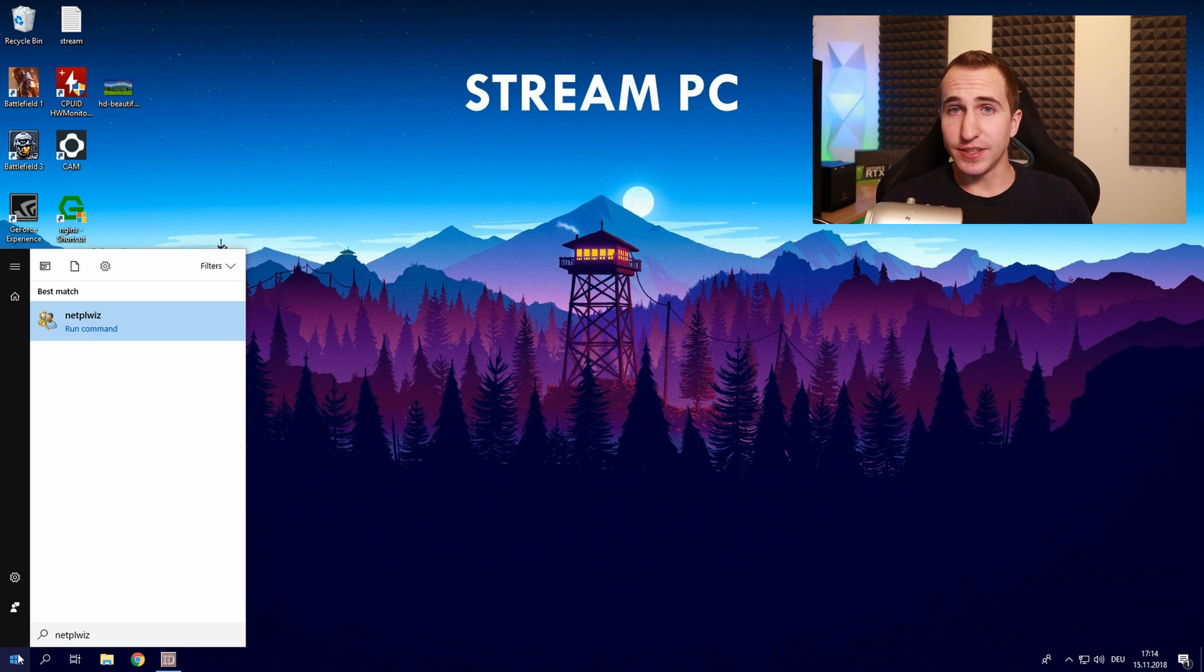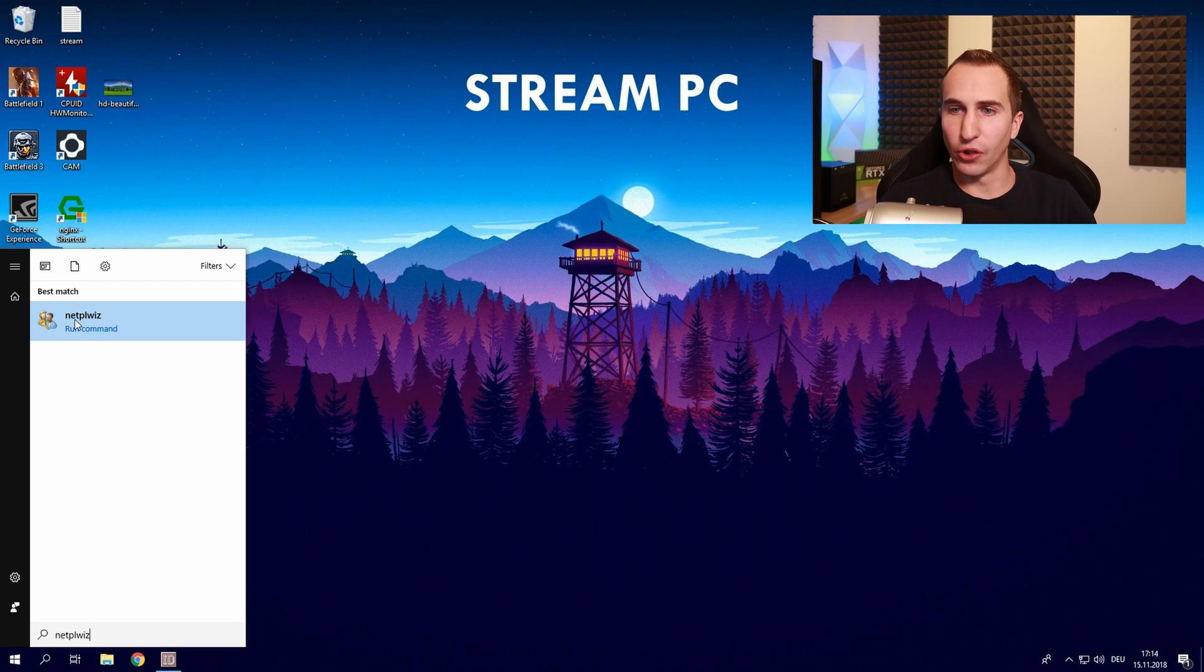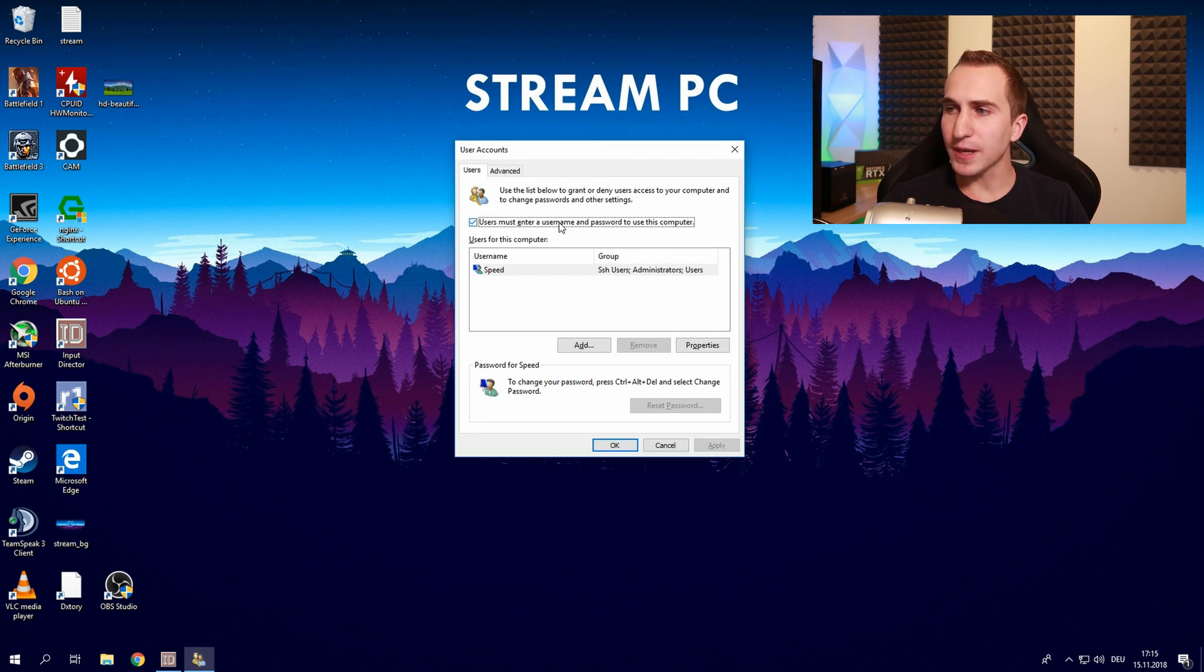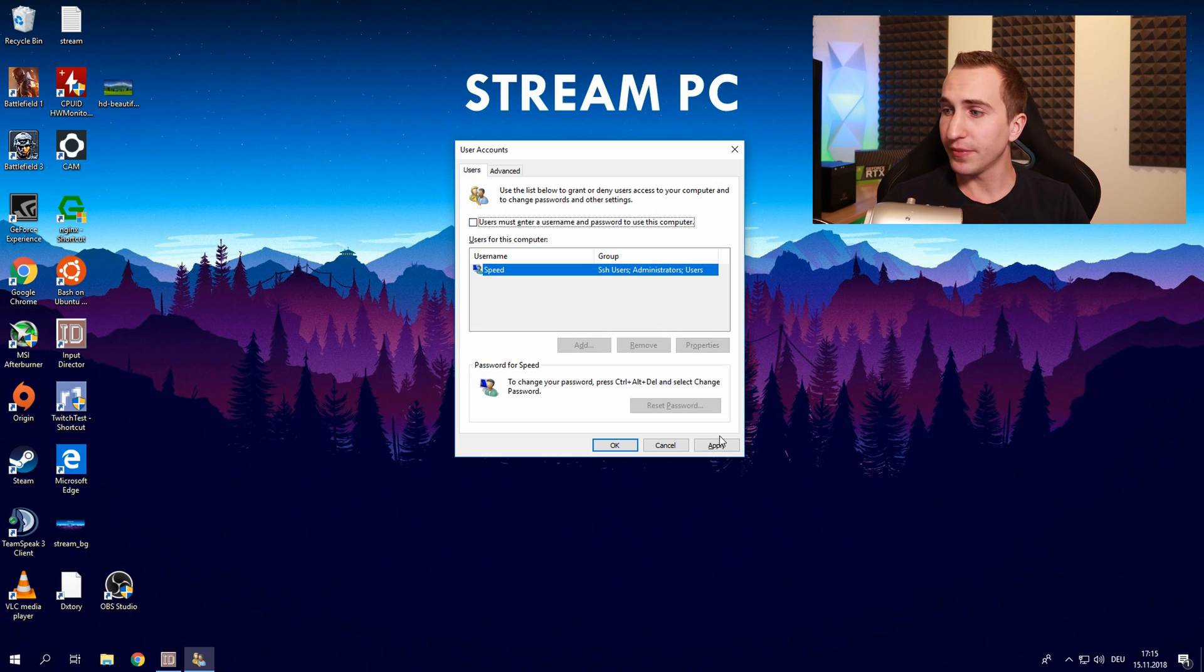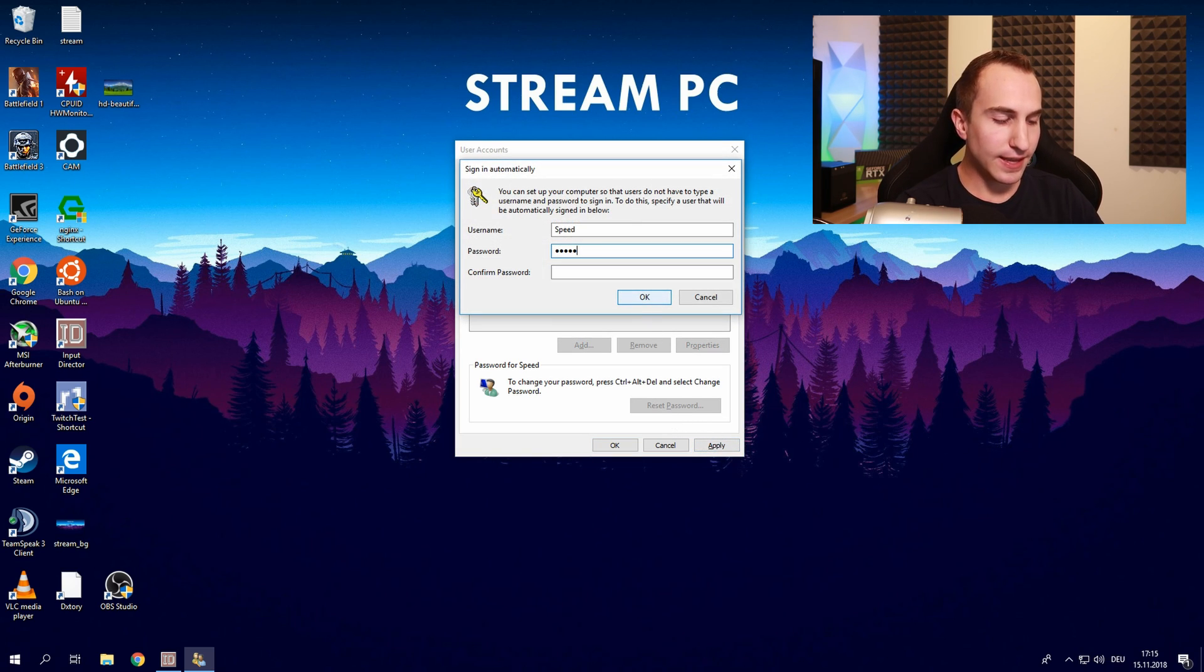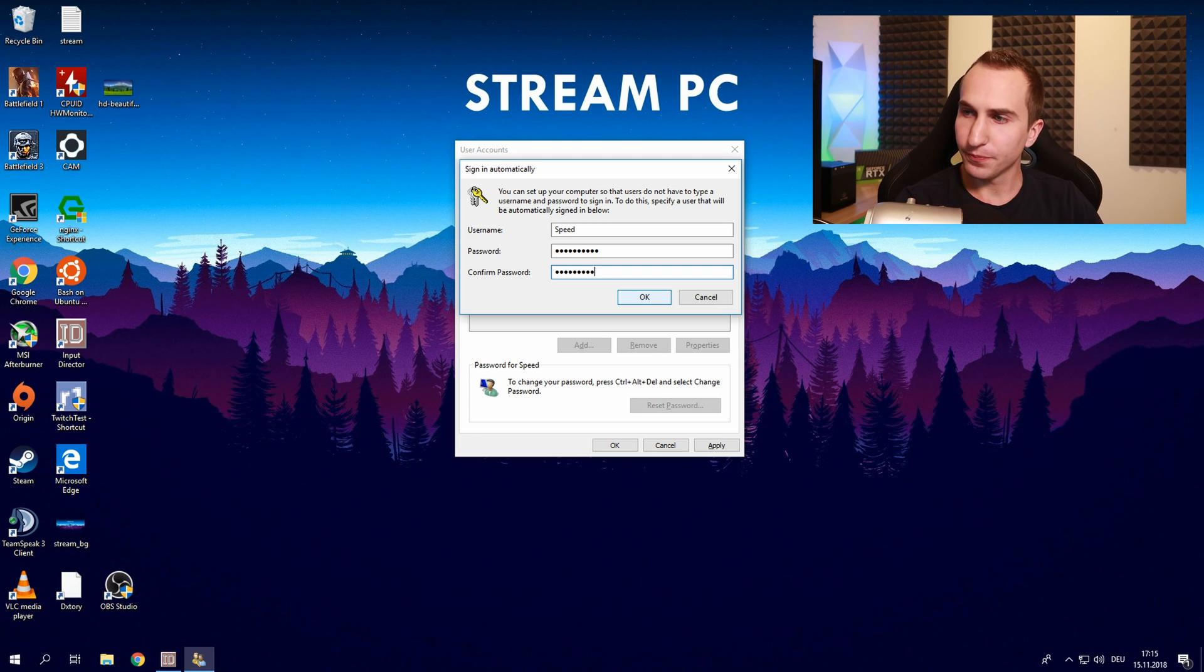So in order to get rid of the login password click on the start menu and type netplwiz. And once you've typed it in you should see a hidden kind of tool which is called netplwiz. Untick the users must enter a username and password to use this computer. Click on apply and confirm your password. Now the next time you're going to log in into your computer you will not be prompted by a password but immediately load into windows.